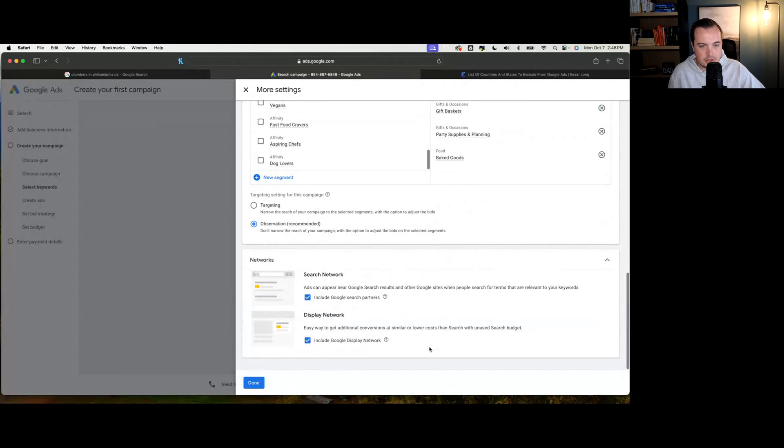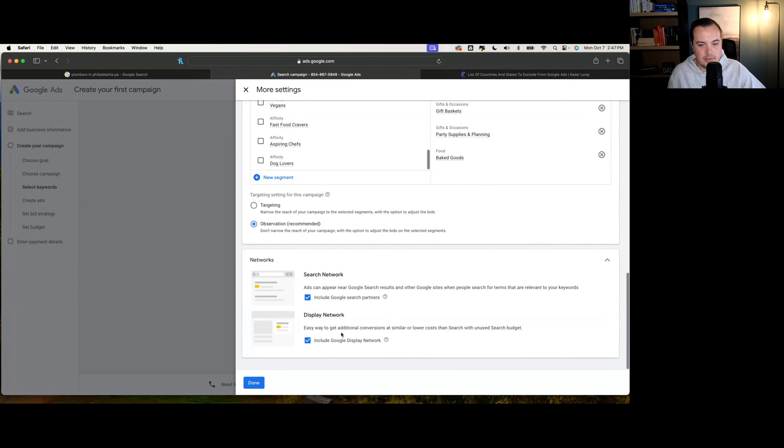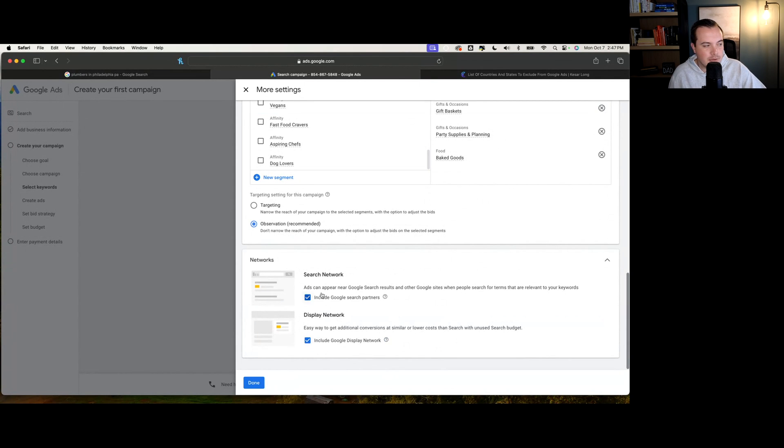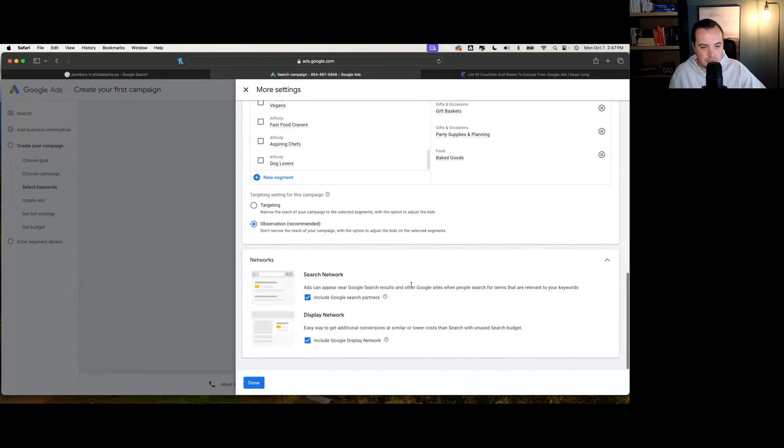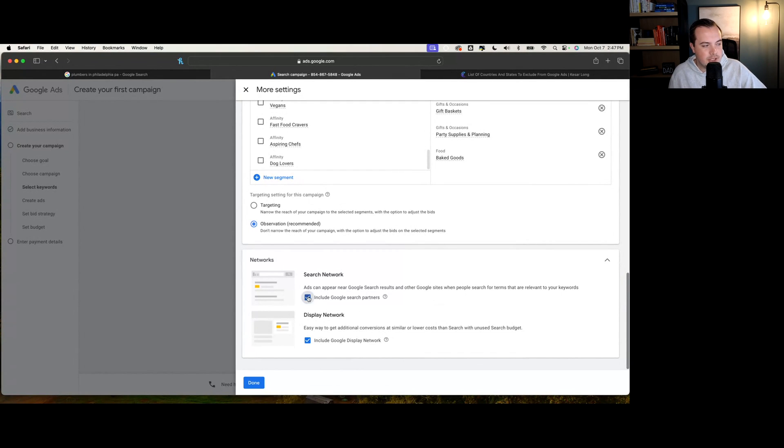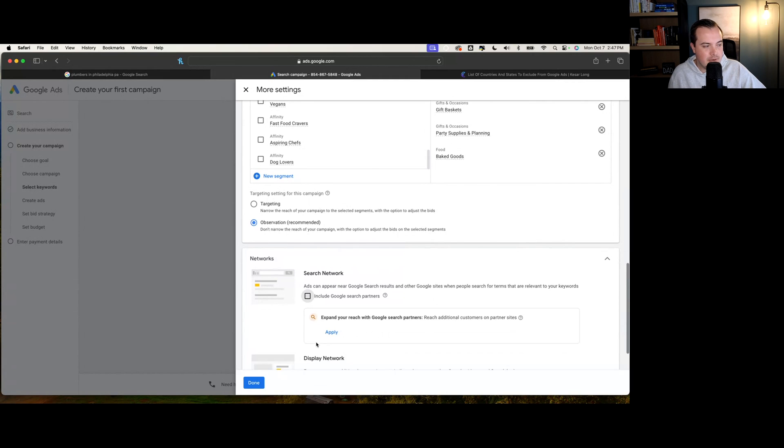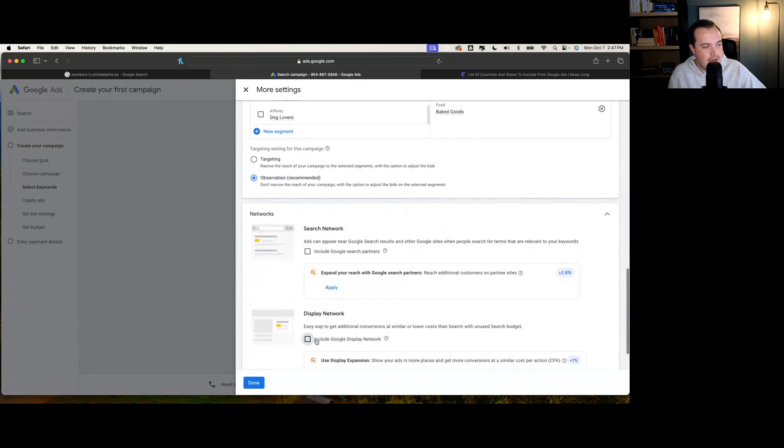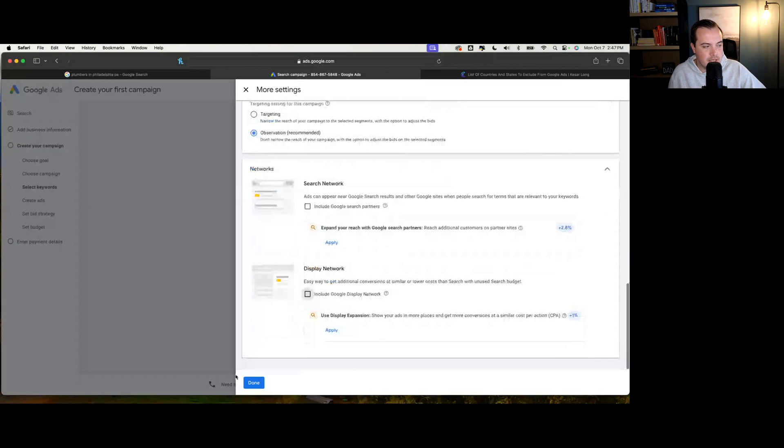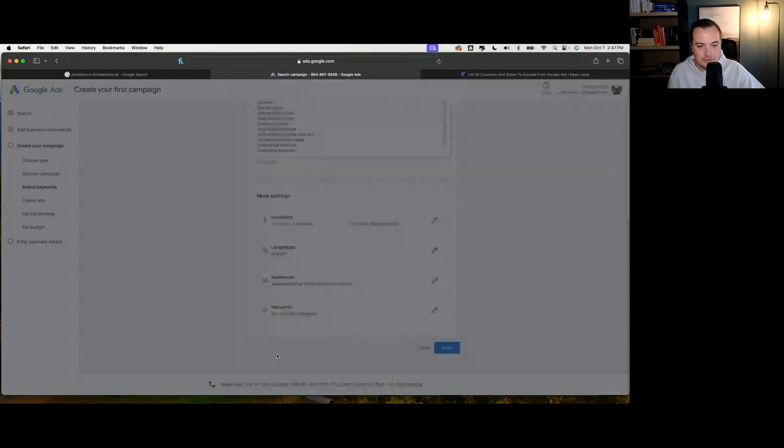These other two selections are very important as well, because if we are a local area, we have the option to either get on the search network, which is Google's millions of sites that we're able to advertise on. Traditionally, we're not a huge fan of that. Same thing here with Google display network, as usually we're seeing a decrease in conversions for something local, like a bakery.